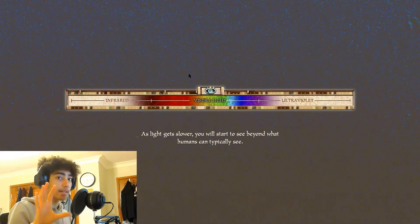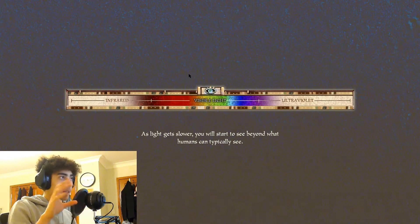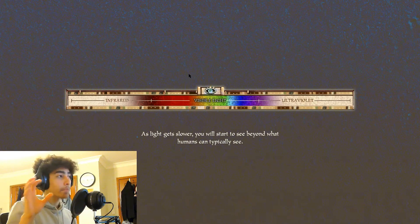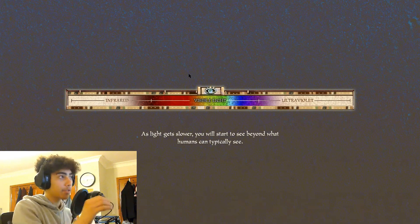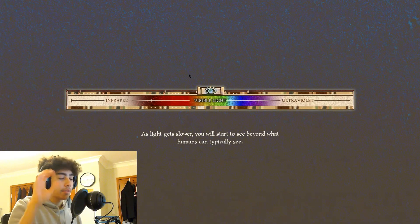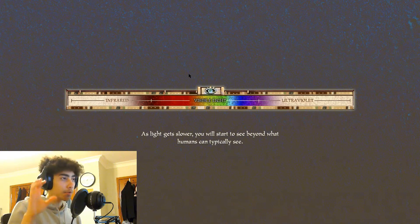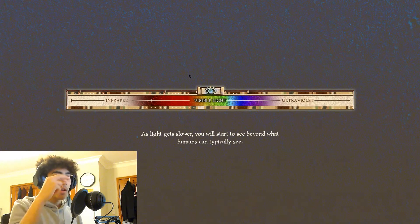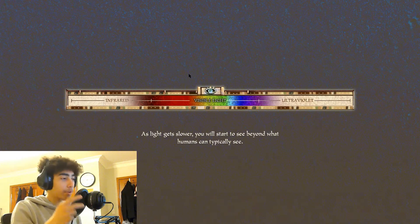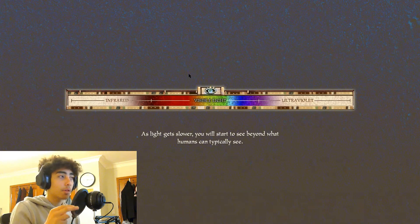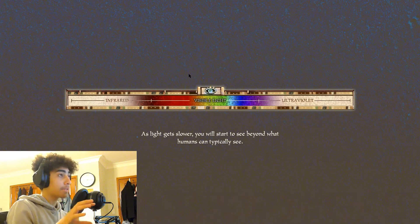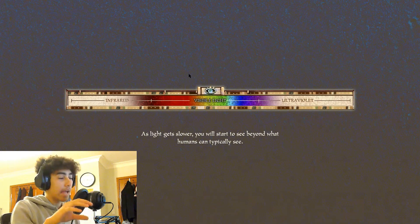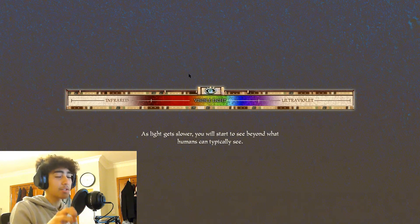The speed of light does not change. So if so many things about light are the same, what changes? If the velocity of a wave is equal to its frequency times its wavelength, and the velocity in this case is c, which is a constant, then the wavelength and the frequency have to change. You see light differently as you move at different speeds in relation to light.